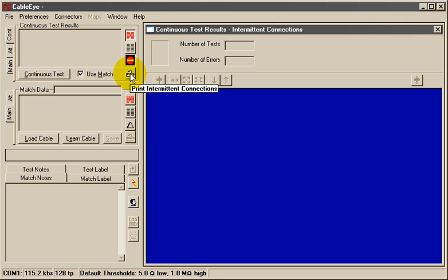Then obtain model cable data by learning the cable currently attached to the tester or loading a model cable from the database. In this case, we'll learn the good cable that's already attached to the tester.